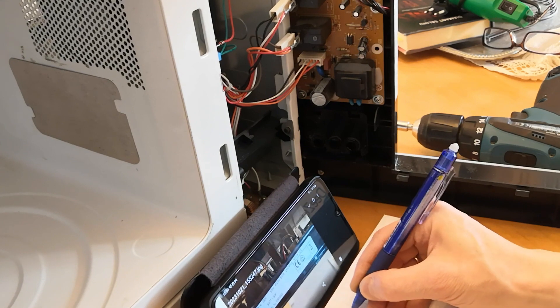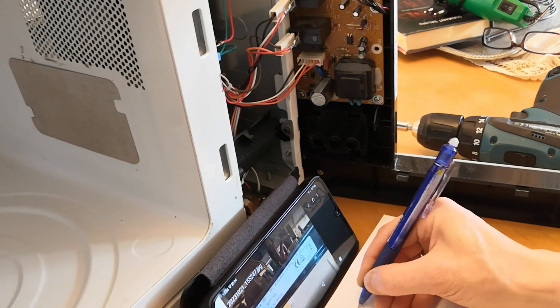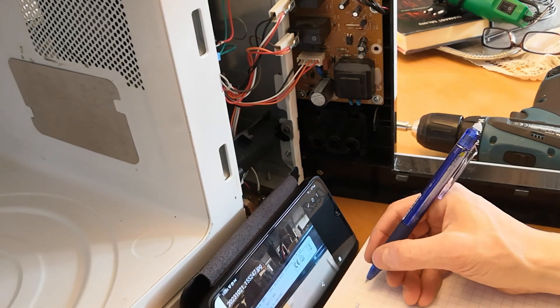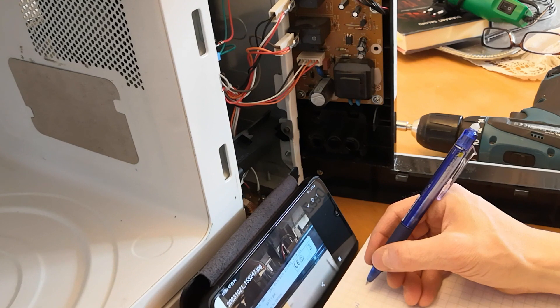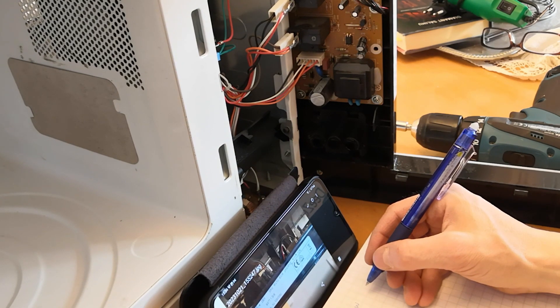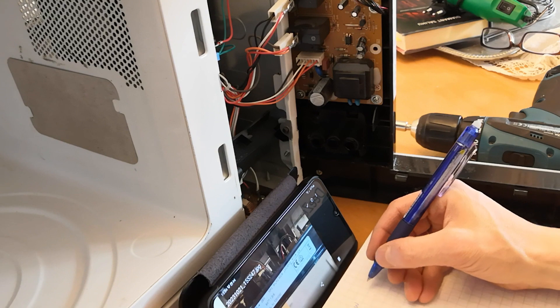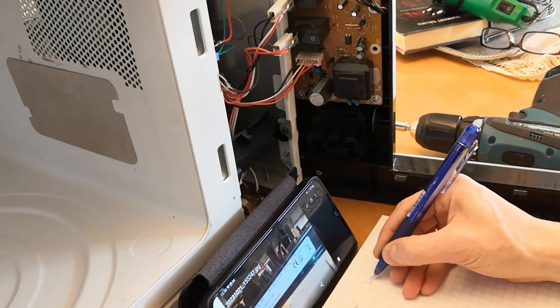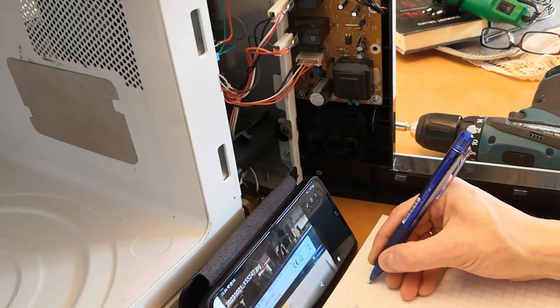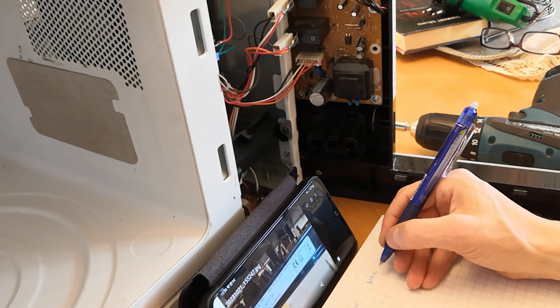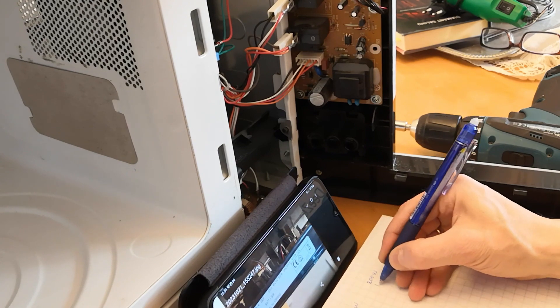The repairman came, opened the device, and informed me that the issue was with the microwave door switches. There are three switches on the door, and their screws loosen when slamming the door. When the switches are loose, they don't function simultaneously, and the safety feature blows the fuse.